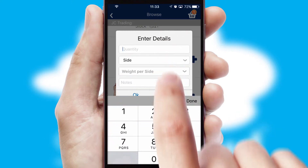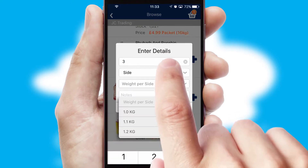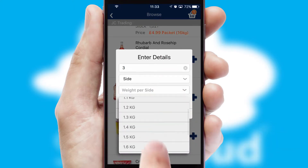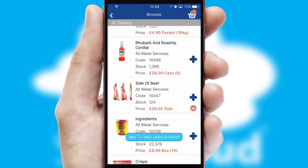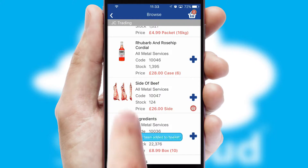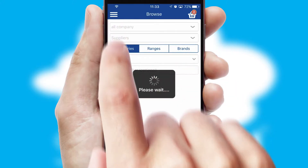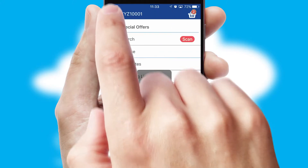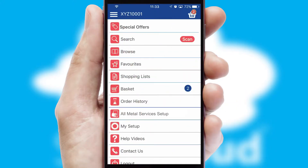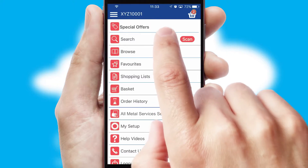SwiftCloud can also deal with multiple product options, including complex configuration rules. You can keep track of how many items you have in the basket with the icon at the top right of the page.